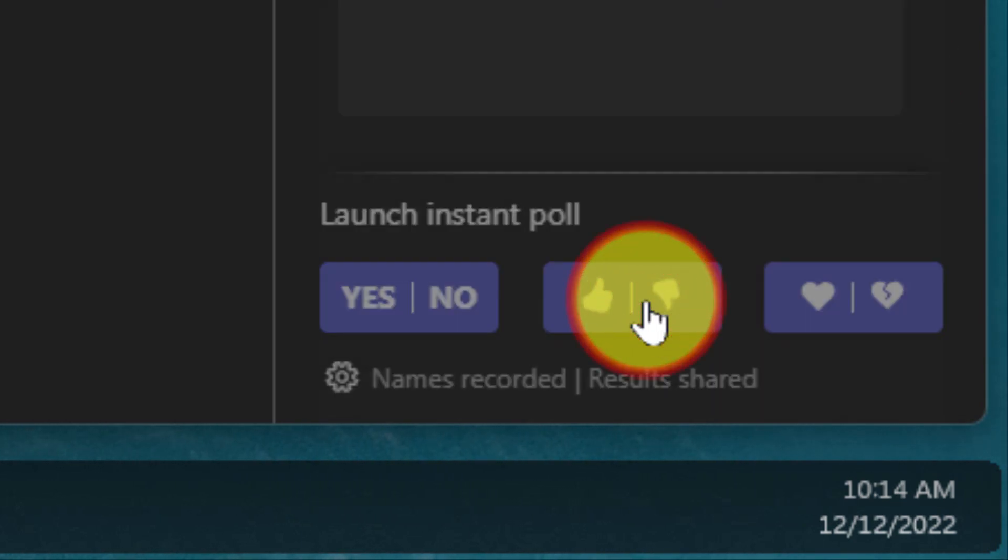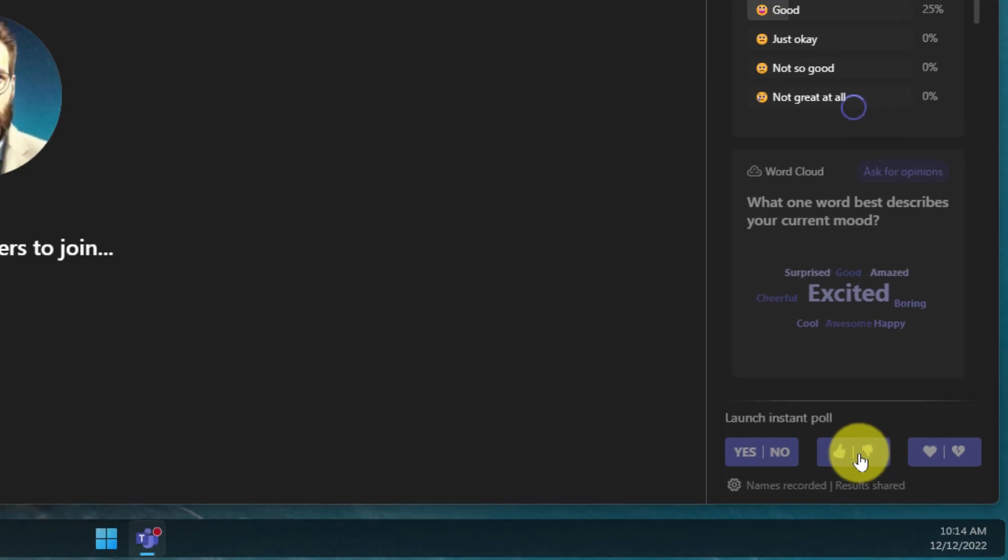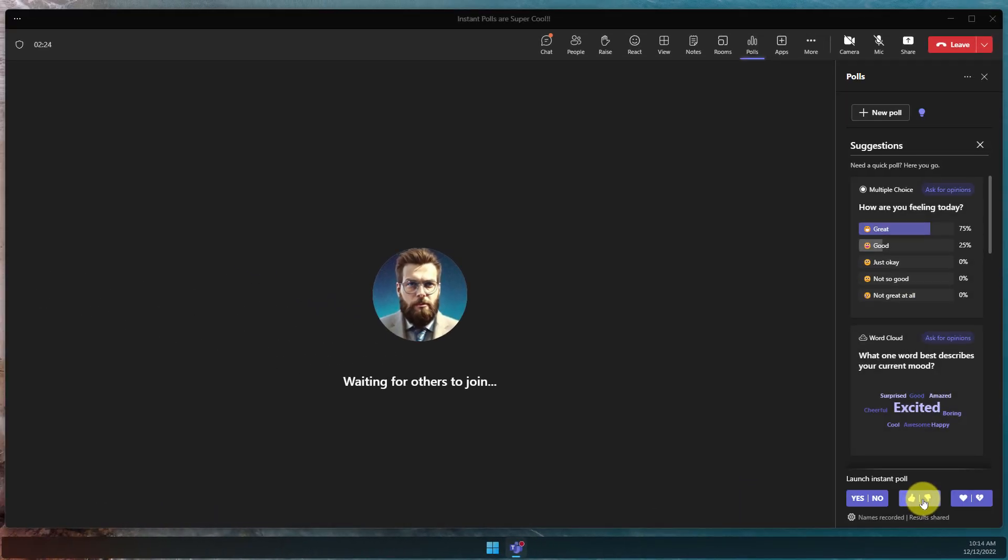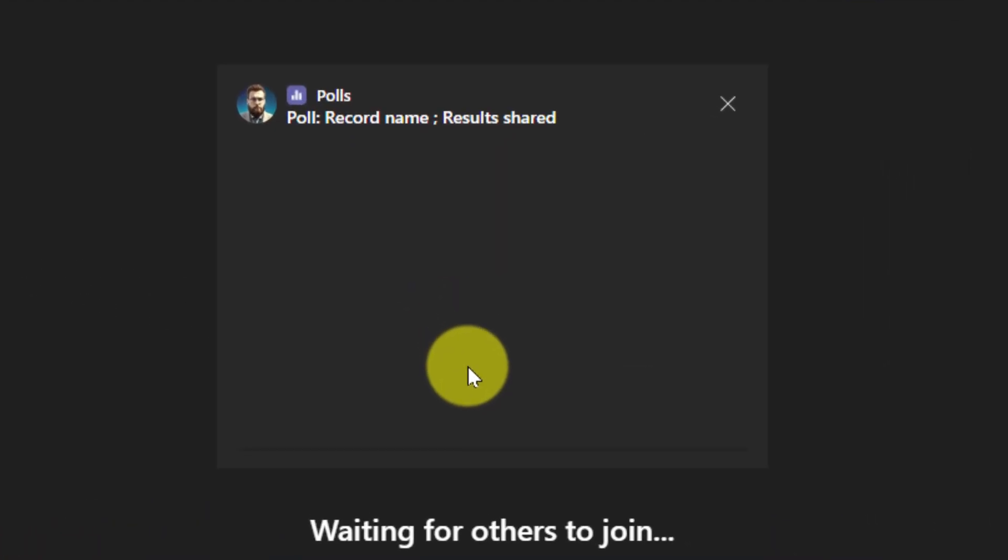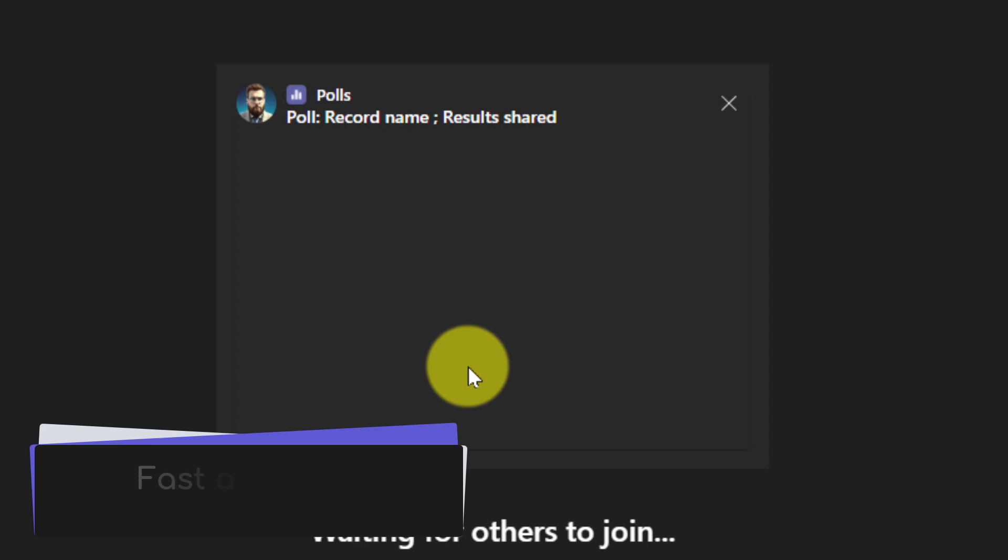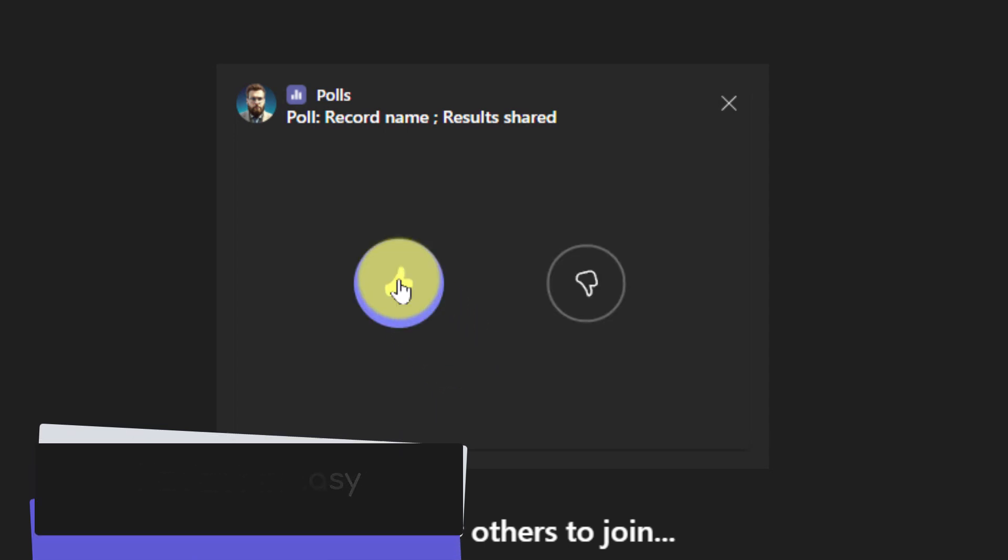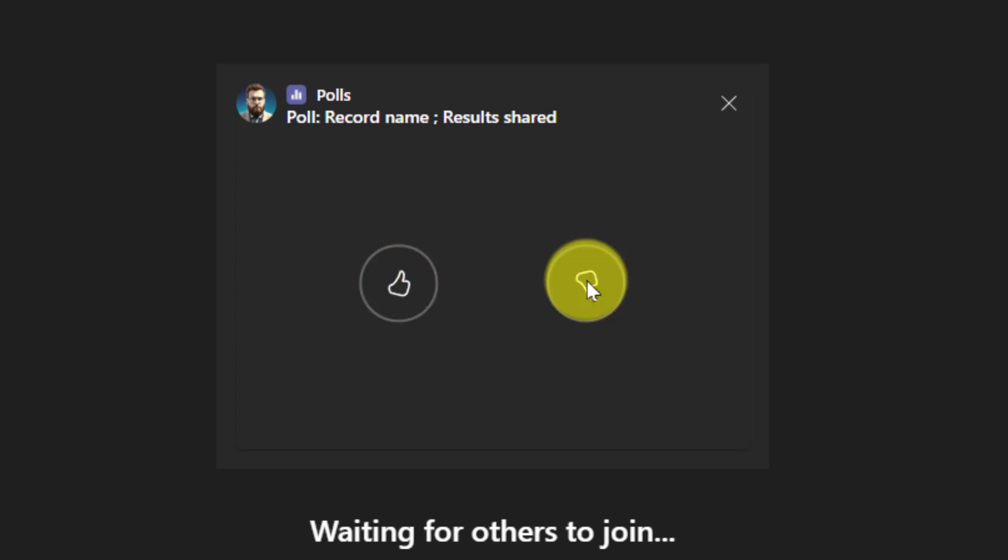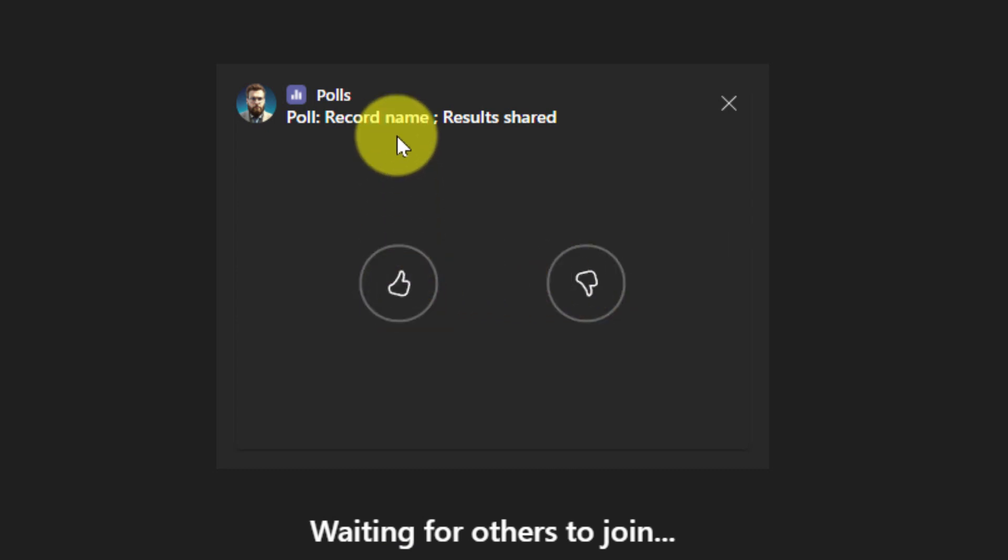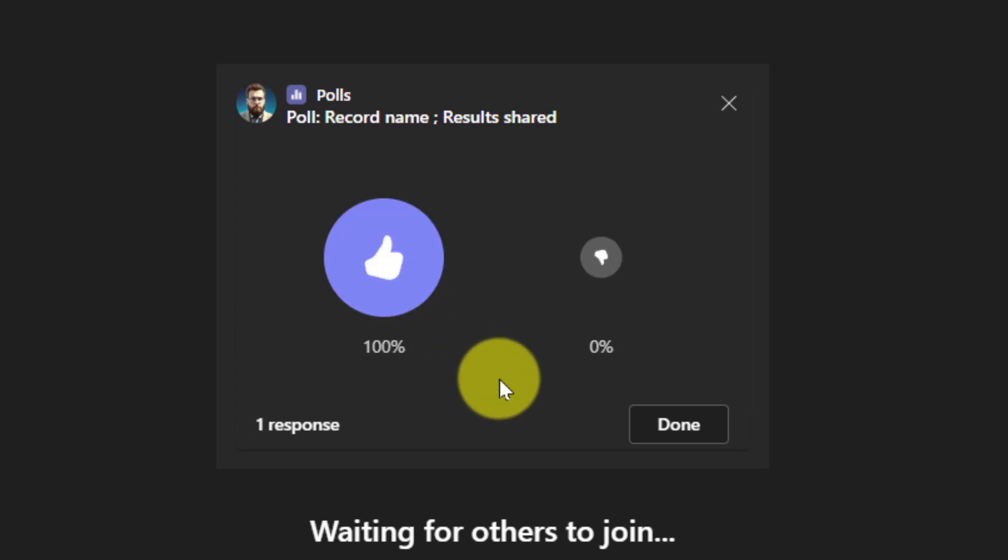Now to initiate one of these polls, simply select the button. In this case, I've done the thumbs up and thumbs down. In just a few seconds, all users of the meeting will have the poll appear in front of them and they can quickly and easily select either the thumbs up or the thumbs down icon as per their response. They can also see that in this case their names will be recorded and the results will be shared.